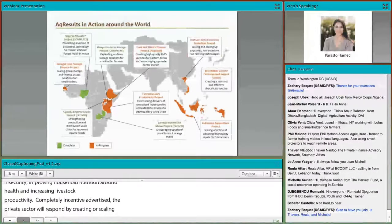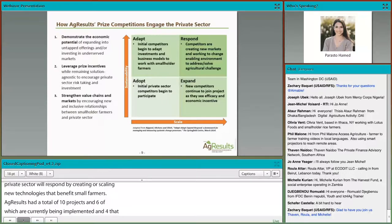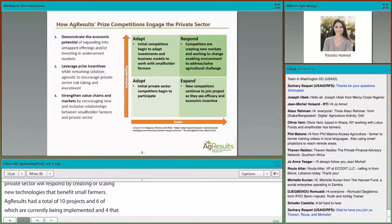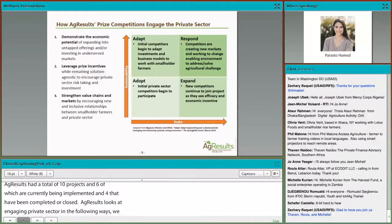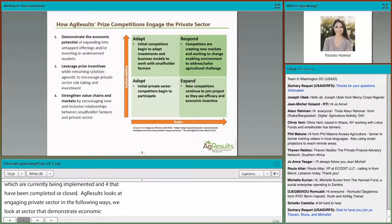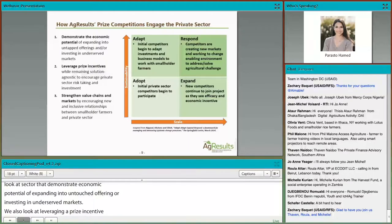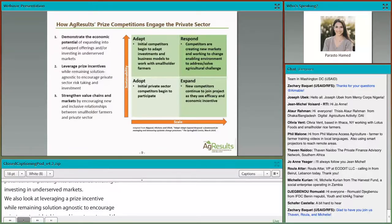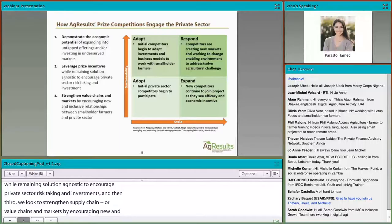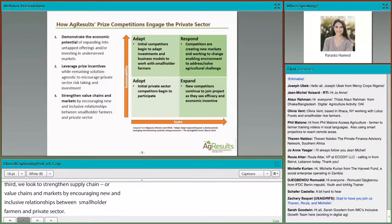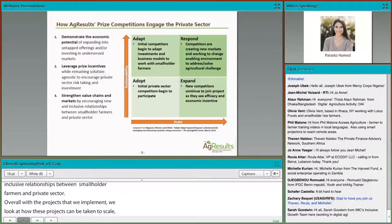AgResults has had a total of 10 projects, six of which are currently being implemented and four that have been completed or closed. AgResults engages private sector entities by looking at sectors that demonstrate economic potential of expanding into untapped offerings and investing in underserved markets. We also leverage a PRIZE incentive while remaining solution-agnostic, to encourage private sector risk-taking and investment. And third, we look to strengthen supply chains and markets by encouraging new and inclusive relationships between smallholder farmers and the private sector. Overall, we look at how these projects can be taken to scale and how they can be sustainable after the initiative ends.